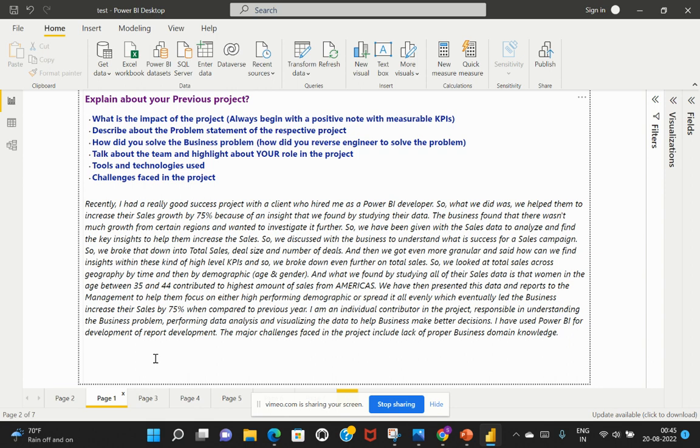And then we got even more granular and said how we can find insights within these kind of high level KPIs. And therefore, we broke down even further on total sales. So we looked at total sales across geography by time and then by demographic, which is with respect to age and gender.